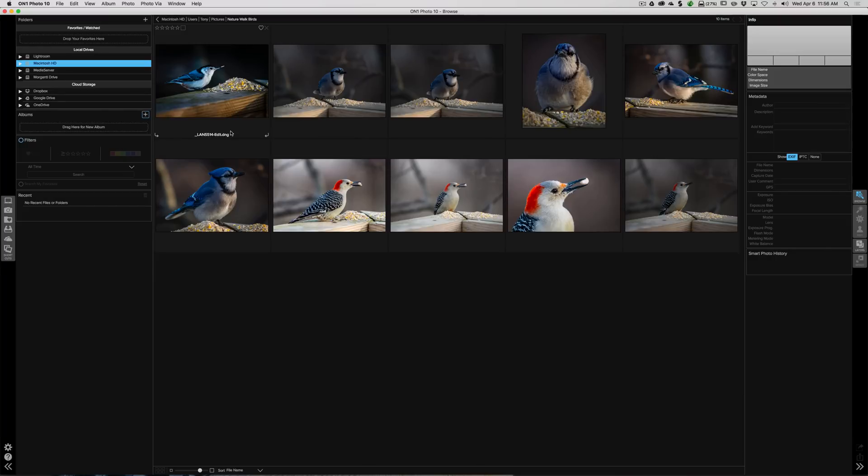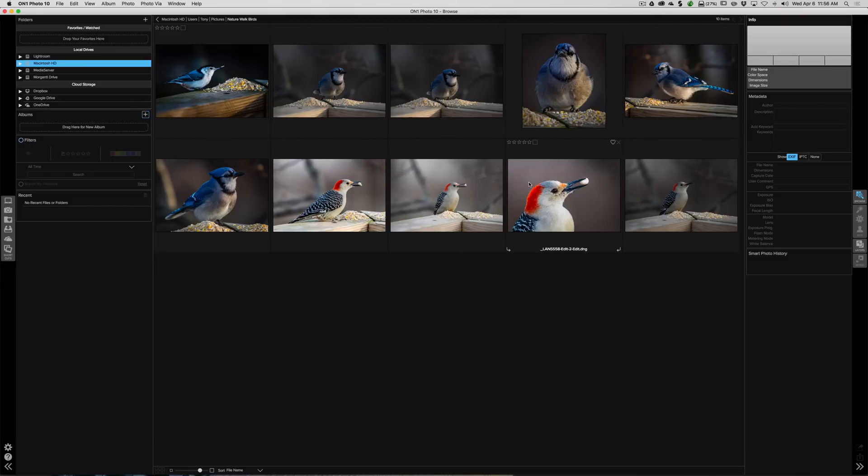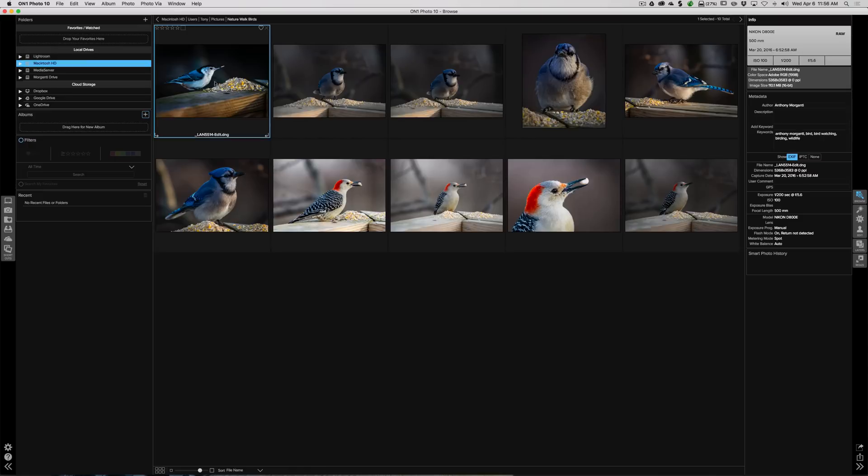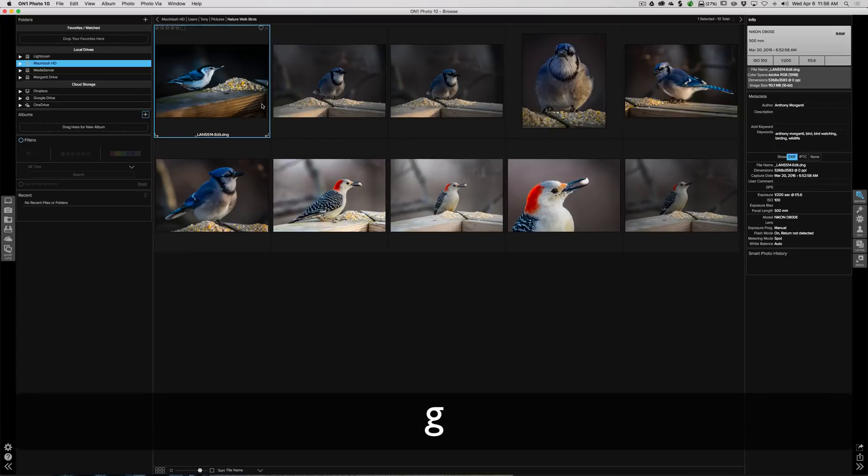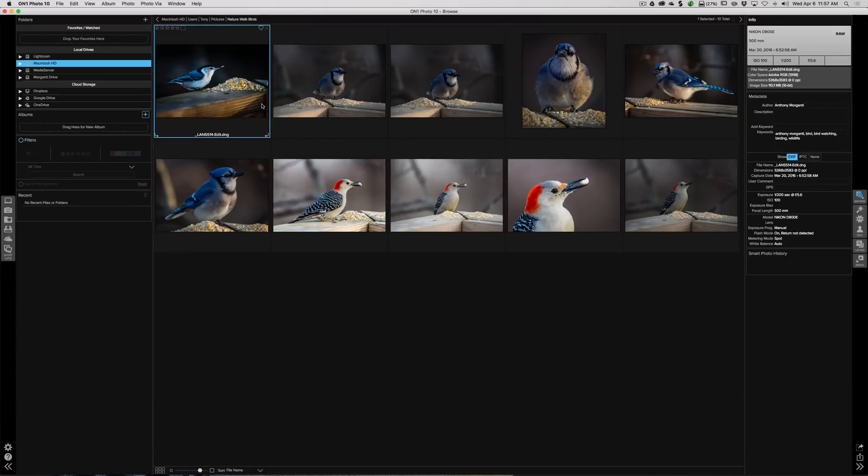Okay, we're in the Browse module and we're going to go through our images. Right now we're in Grid View, so we're seeing all the images that are in that folder. If I click on one, I could double-click on it and we could see that image a little closer. If I want to get back to Grid View, I could hit the G key on my keyboard and that will bring you to Grid View.